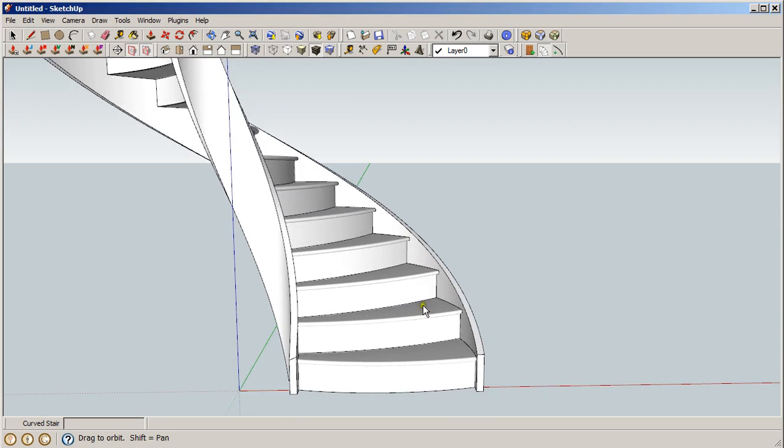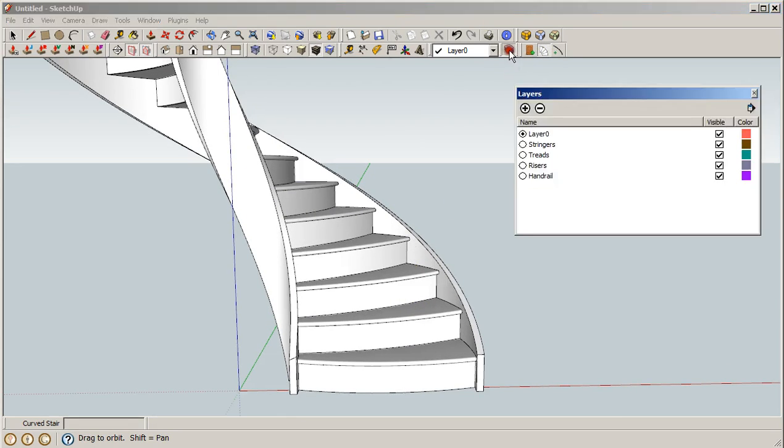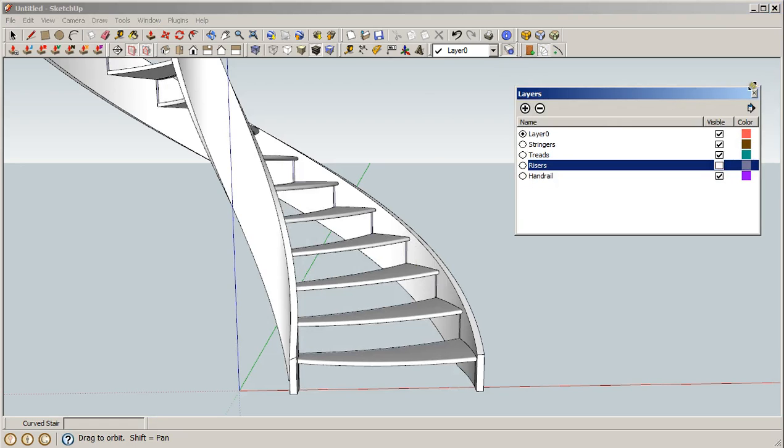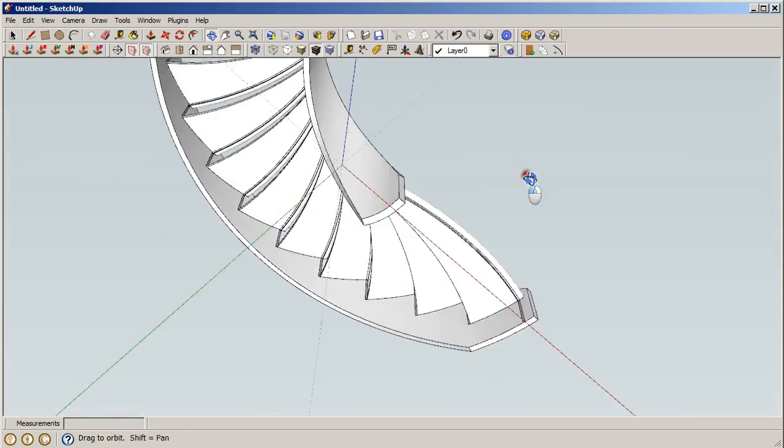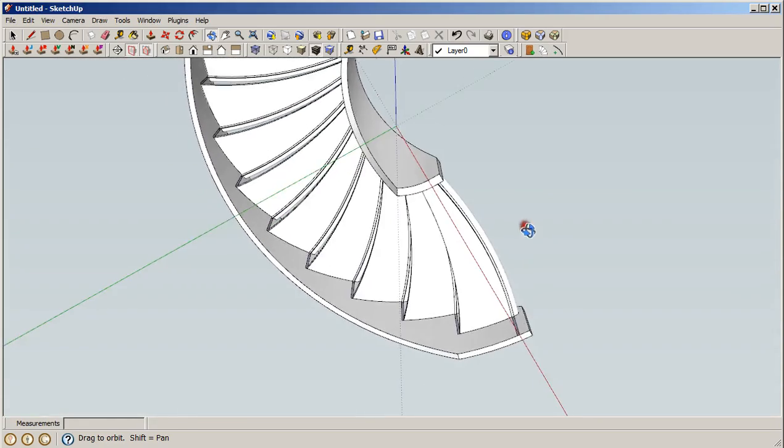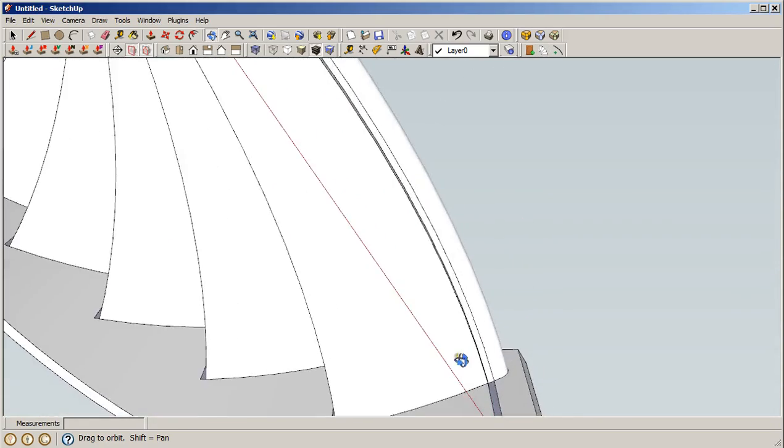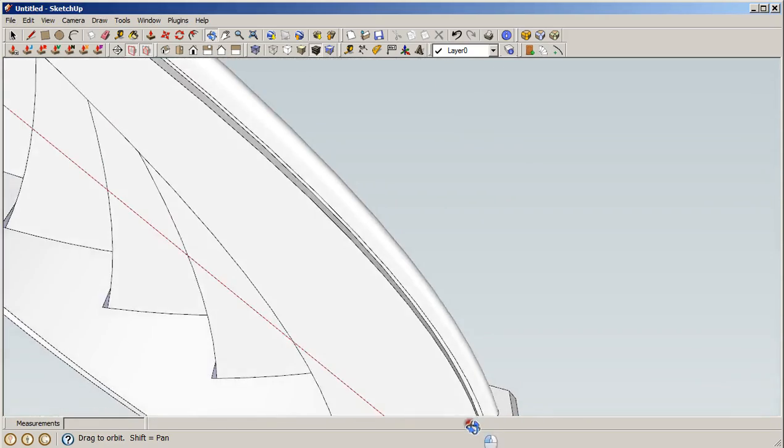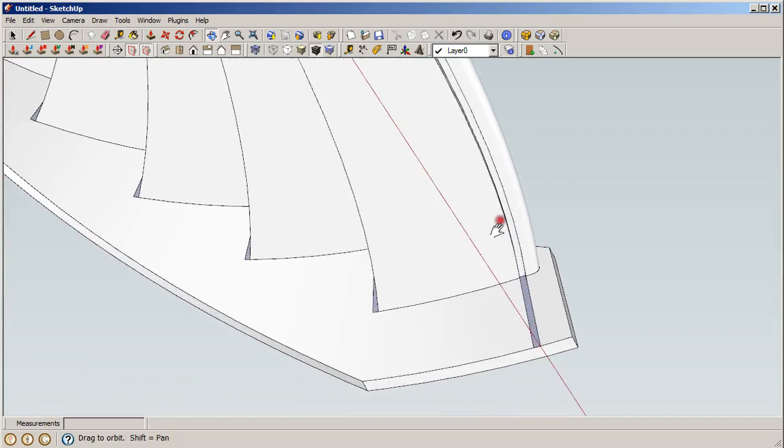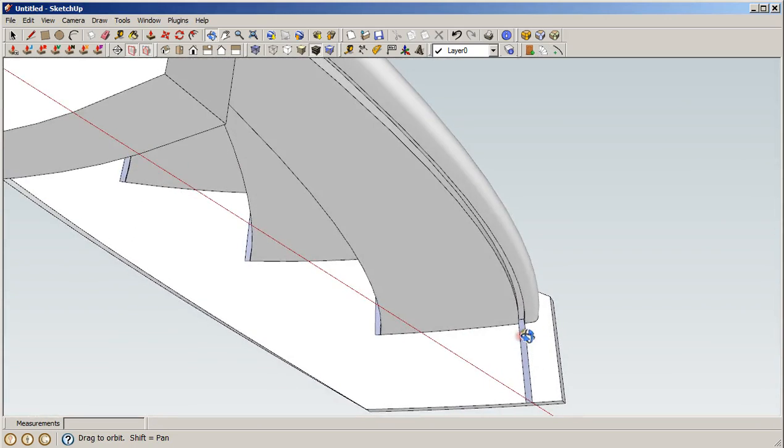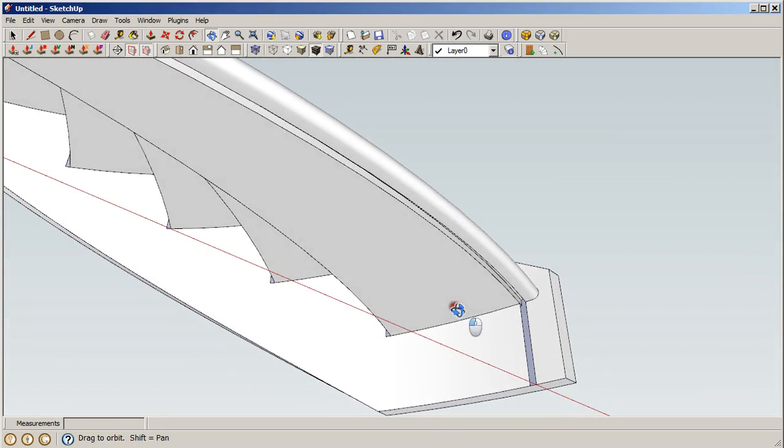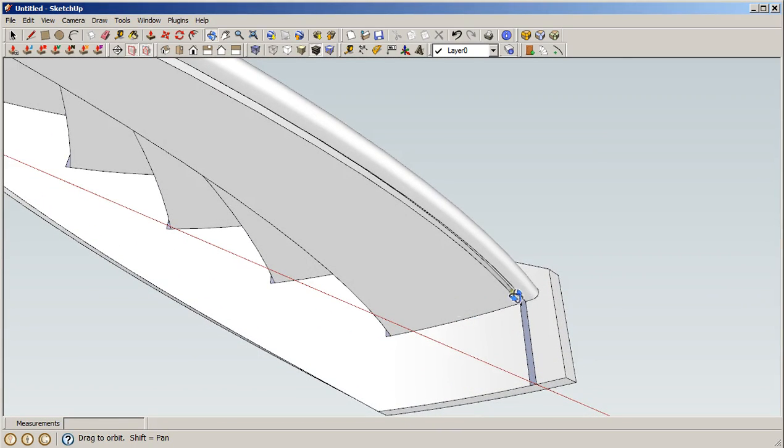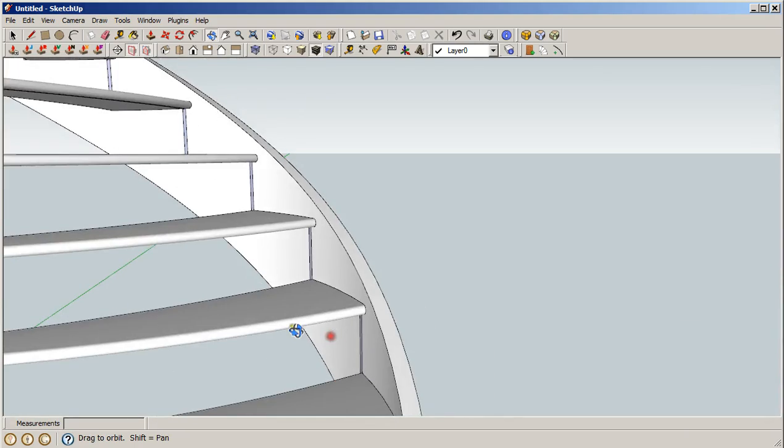Let's turn off the riser boards and zoom this under to the underneath part. You can see that there's a dado in the bottom of the tread to accept the riser board.